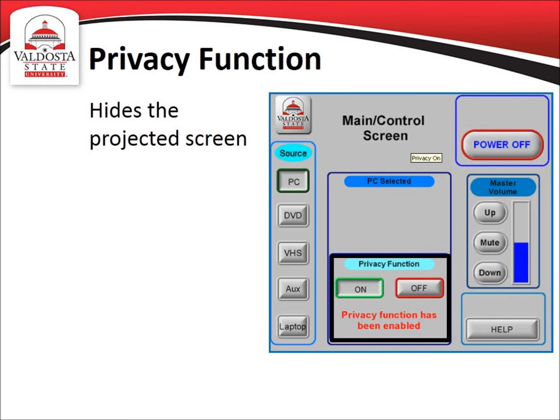When on, the privacy function blackens the projector screen and prevents the audience from seeing what is on the computer screen. This function can be used if you are still in the process of preparing or have data on the computer that you do not wish to share with your audience. To disable the privacy function, click the off button. Please note that a freeze screen function is not available with the XPanel software.